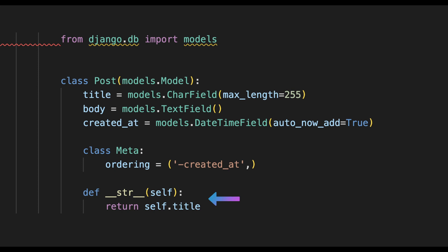Below there again we specify the string representation of this class and return the title of this post, which means that when you're in the admin panel and similar it's much easier to understand which post you are using. Below the string representation you can also create other model functions as well if you want to do that.